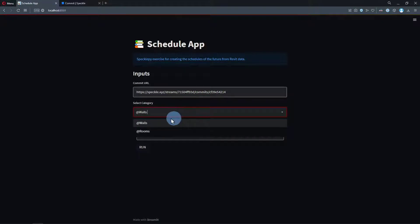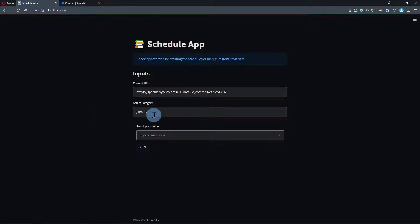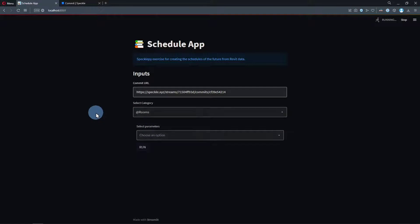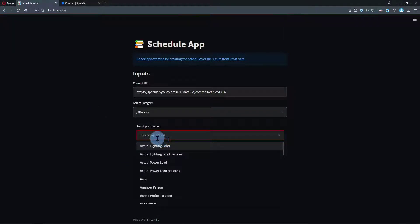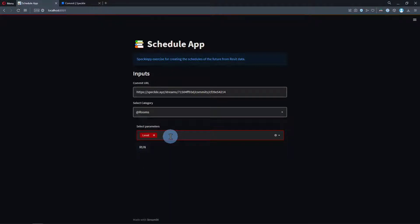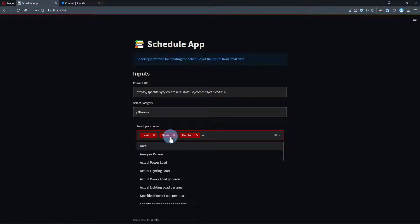Once they make a category selection, the parameters available in that category will be listed in this area. This is where I will select what I want to see in my schedule. Let's say I want to see the levels of my rooms, their names, maybe their numbers, and their areas.